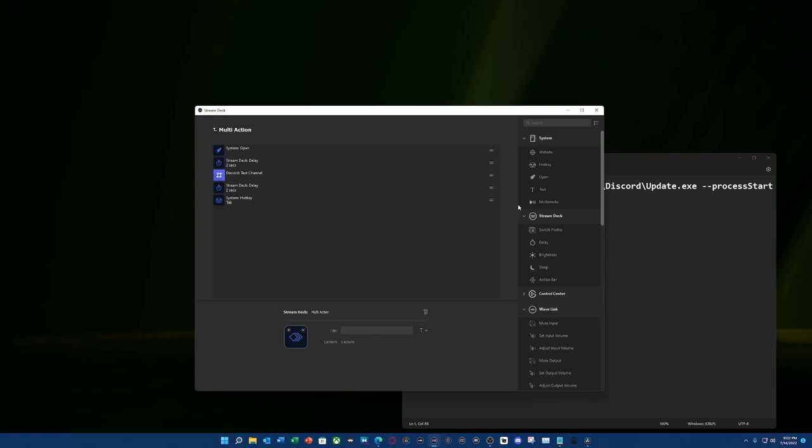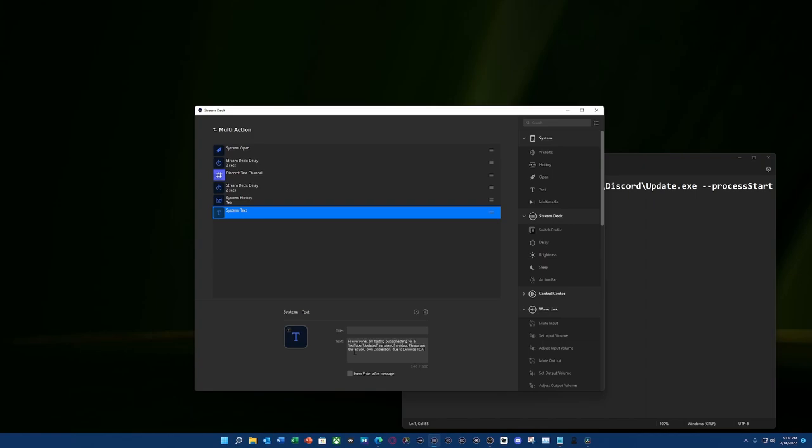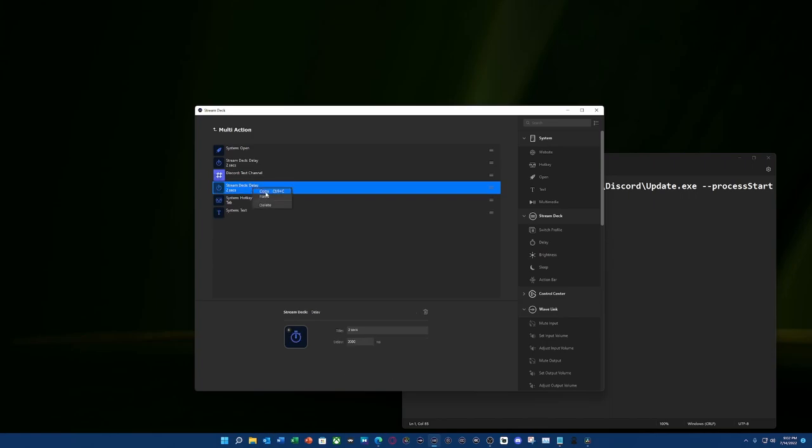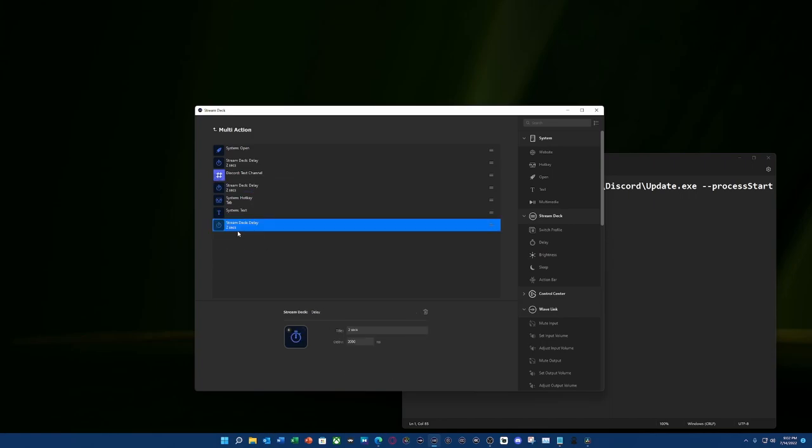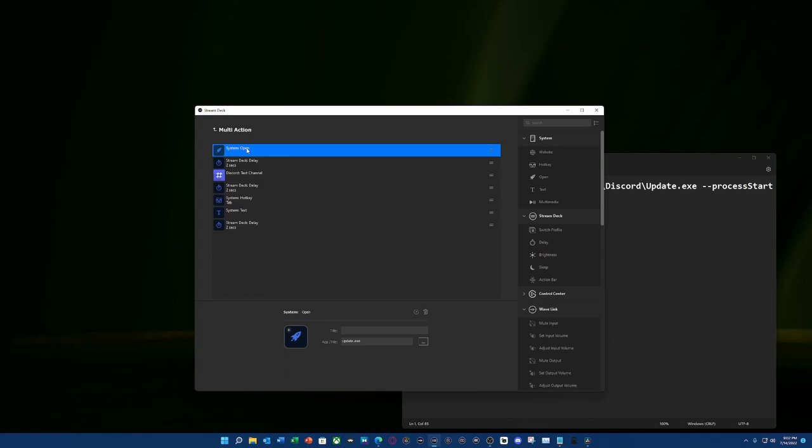So the next thing that we're going to do is add our text. In this case, I'm going to tell everybody I'm testing something out as an updated version. And then we can press enter after our message. I'm going to go ahead and add another two second delay. And rinse and repeat.